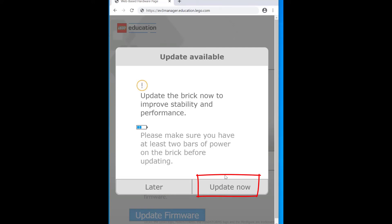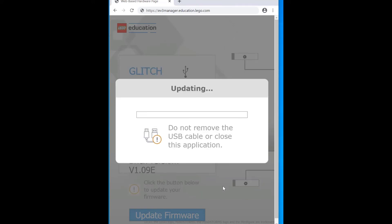Now we do have at least two bars at the moment. I can look at my EV3 and I've got three. So we can now update now.